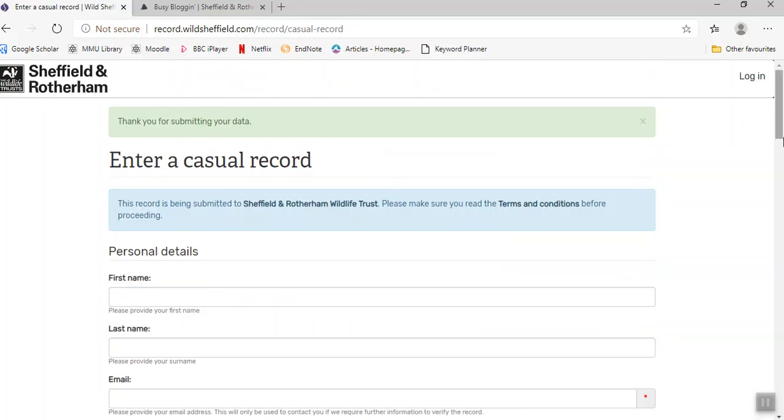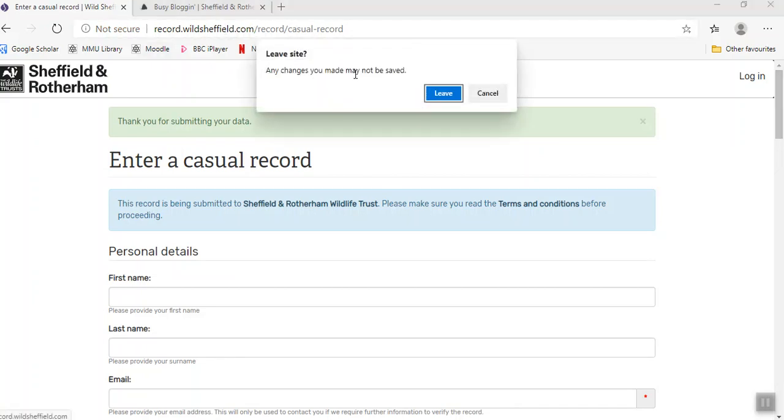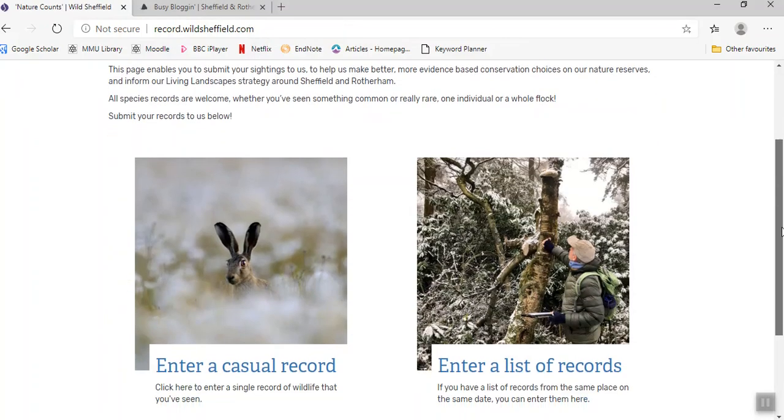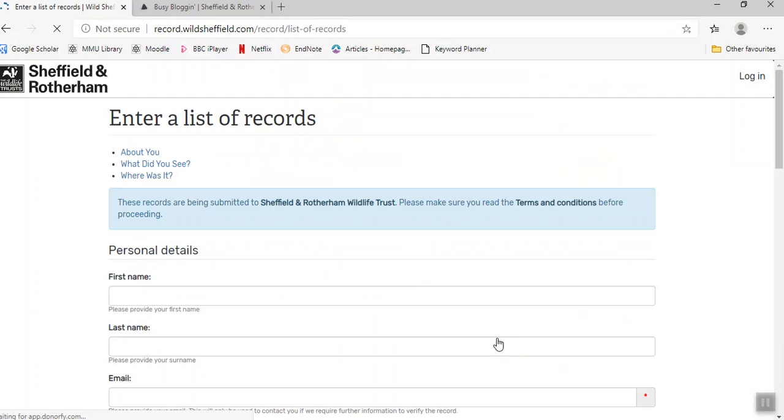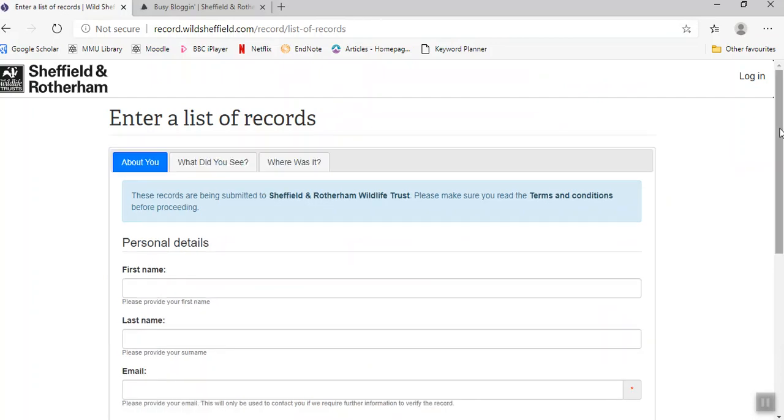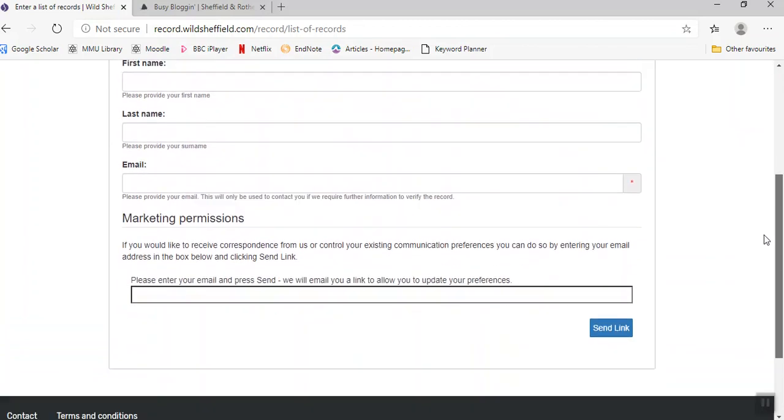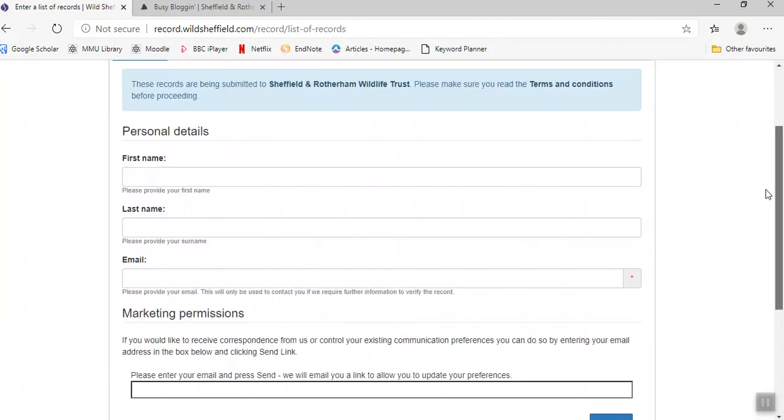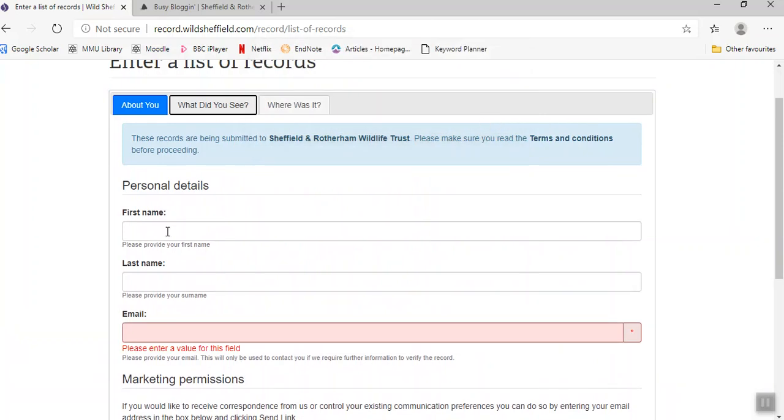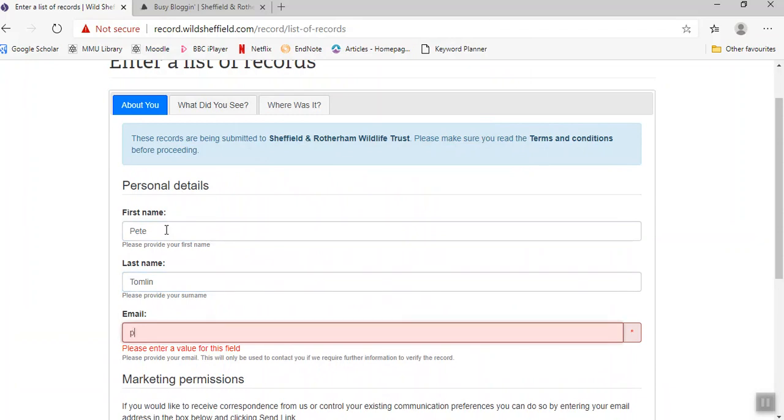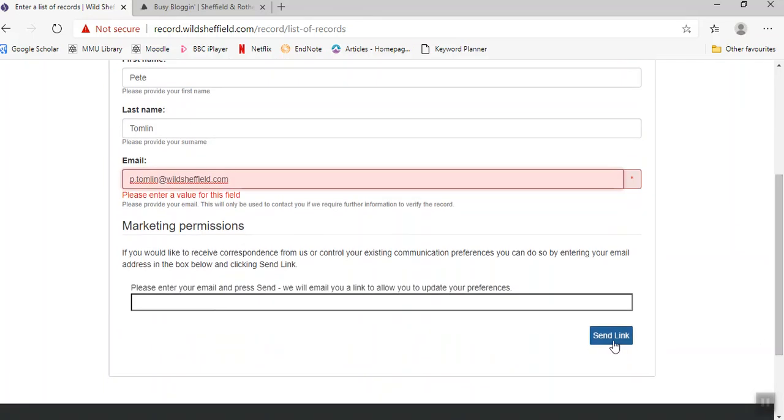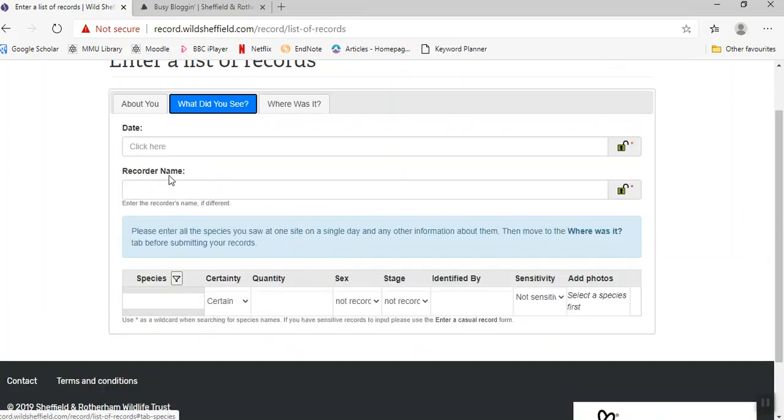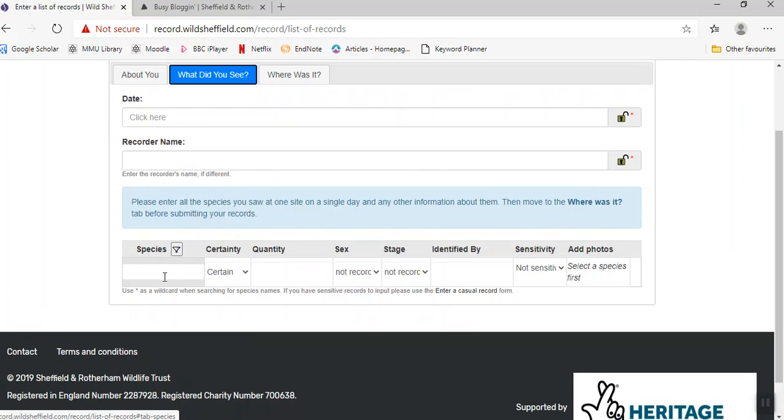If you wanted to add a list of records, this is very similar, but basically you'll put your personal information in again, and instead of just putting in one species, this will expand so you can add a list of species. This is for if you're at the same site and you've got a list of species you've seen at the same site.